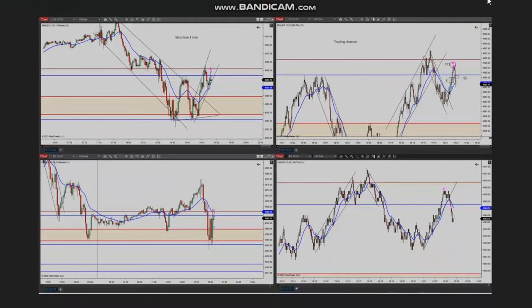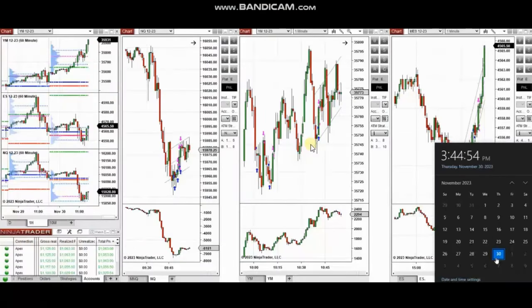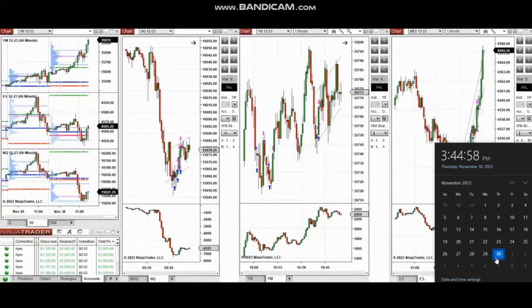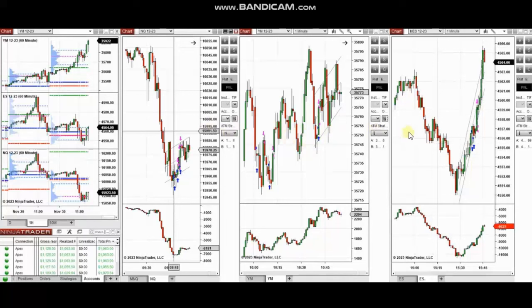The next few trades are those taken during the New York market session. A video with detailed explanation was sent to students yesterday, and it will be replayed here.